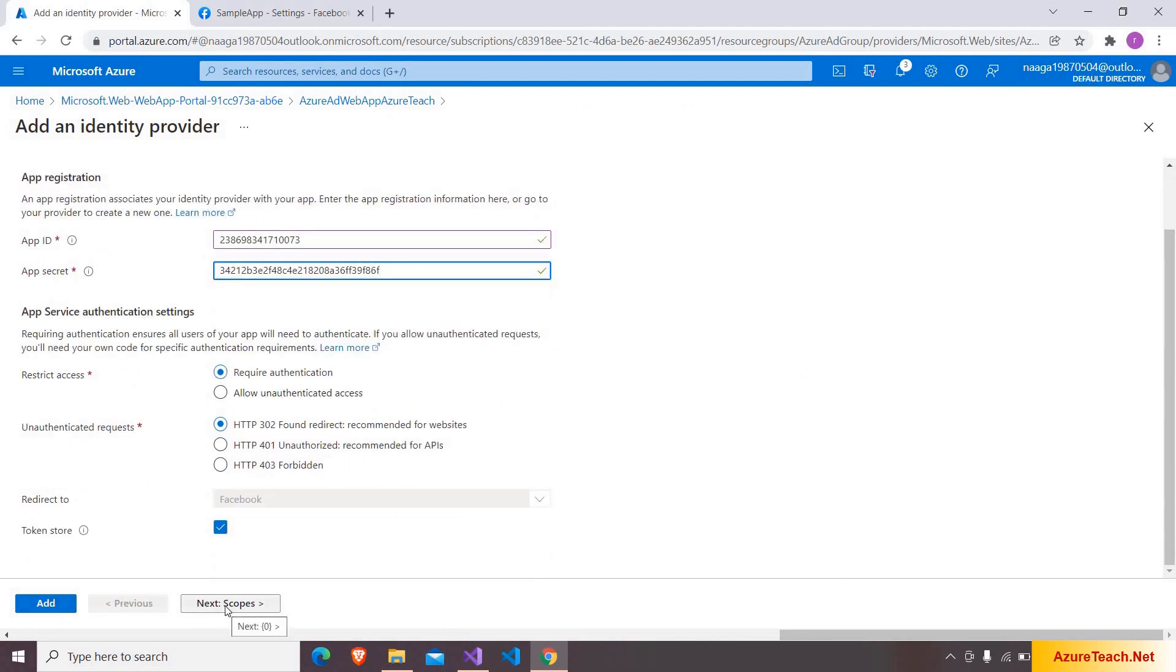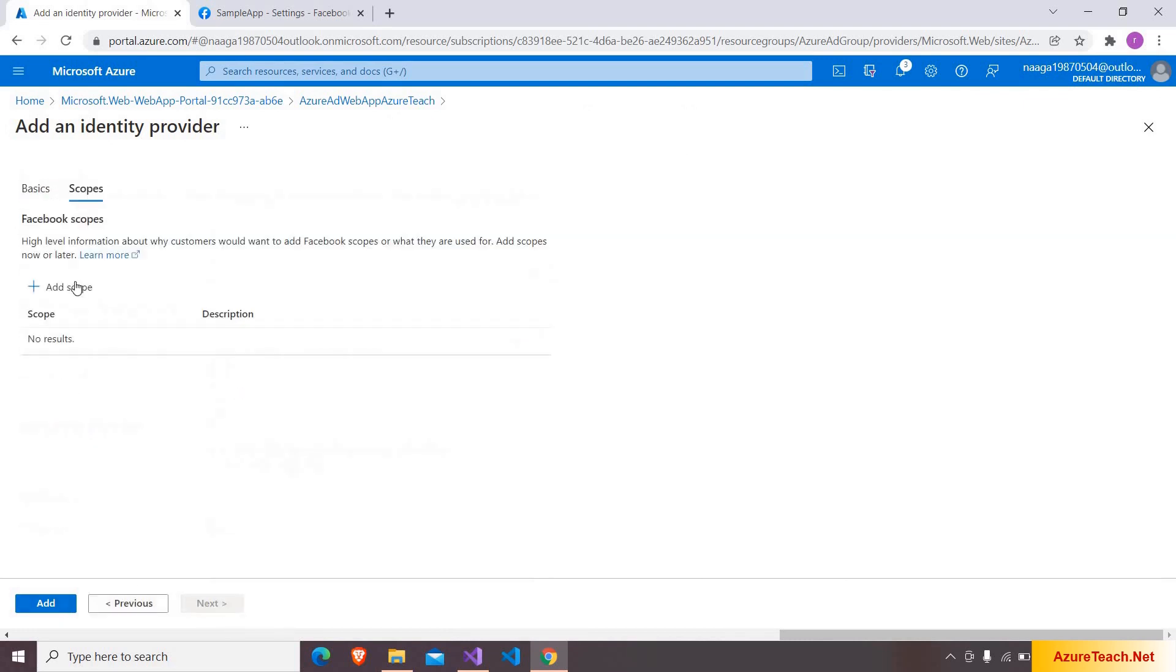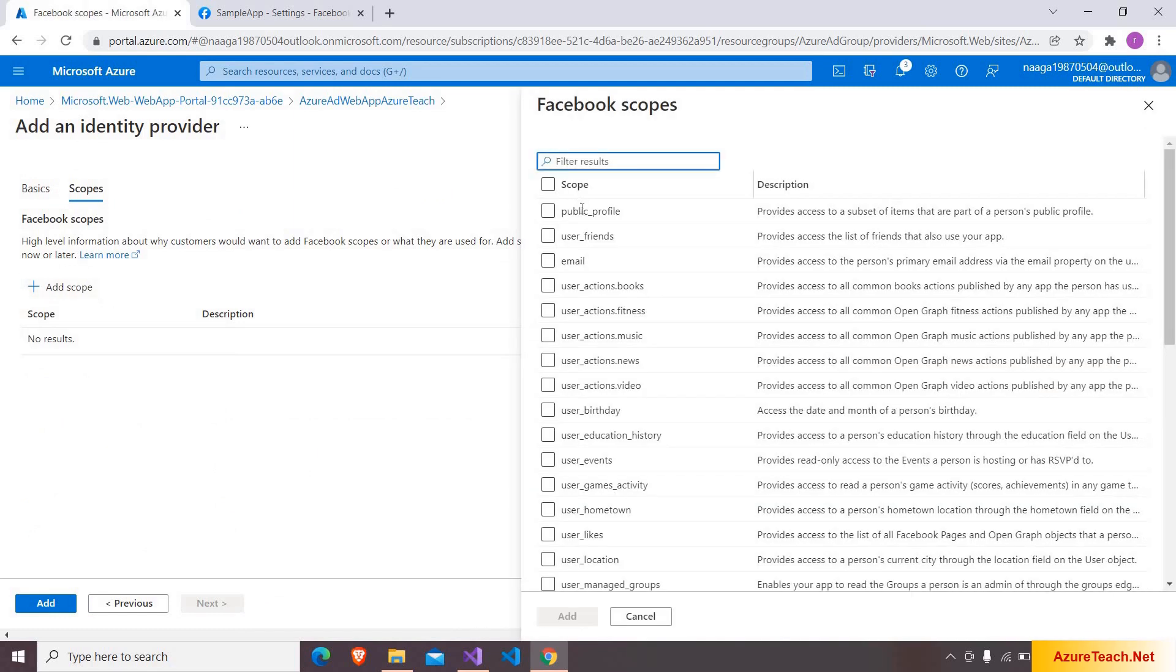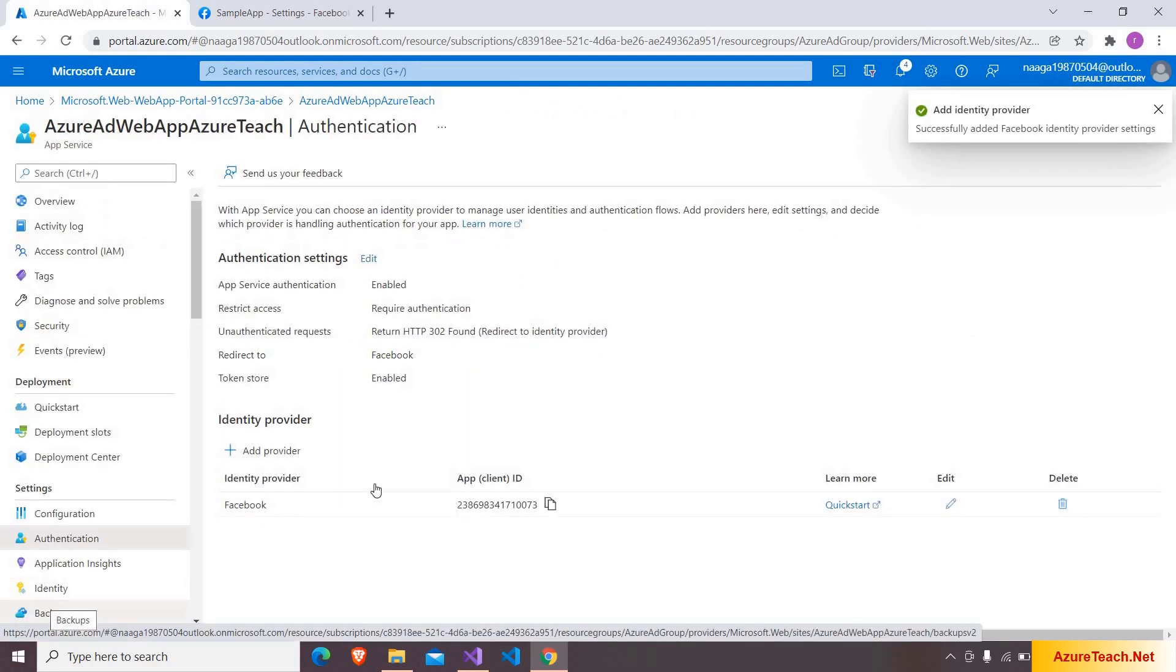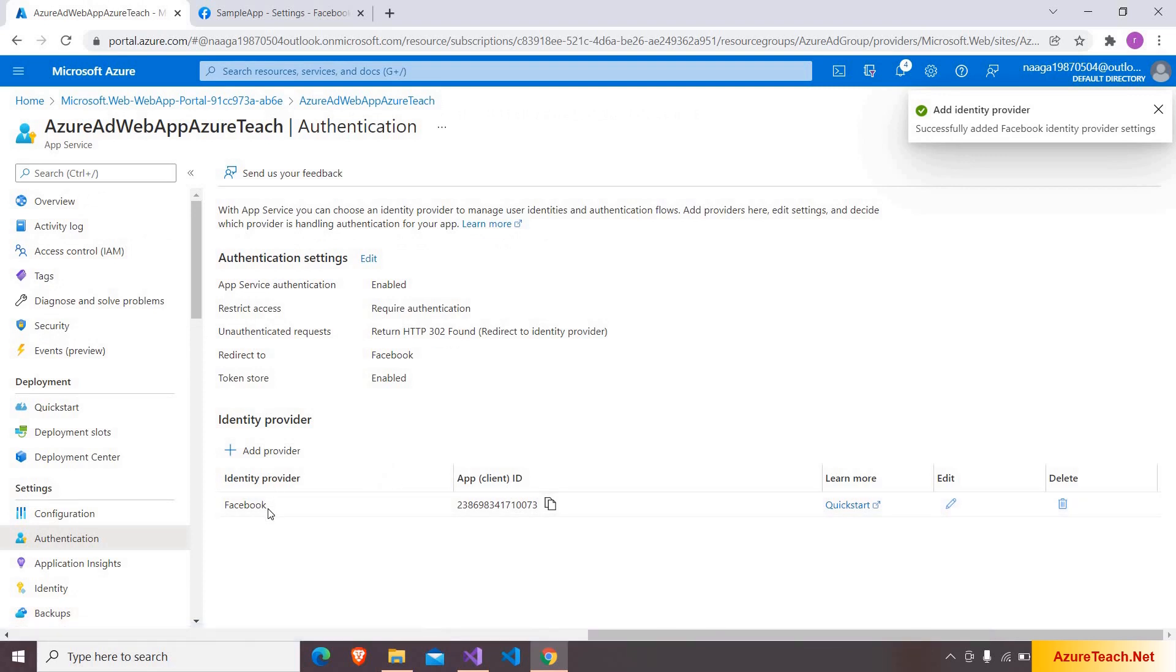And here I'm going with the default options over here. I am clicking on the next that is scopes. Clicking on add scope. And here if you see we have the similar permissions as we have enabled the public profile access. I am choosing this scope and clicking on add. And clicking on add again over here. So now we have added Facebook identity provider to our application.